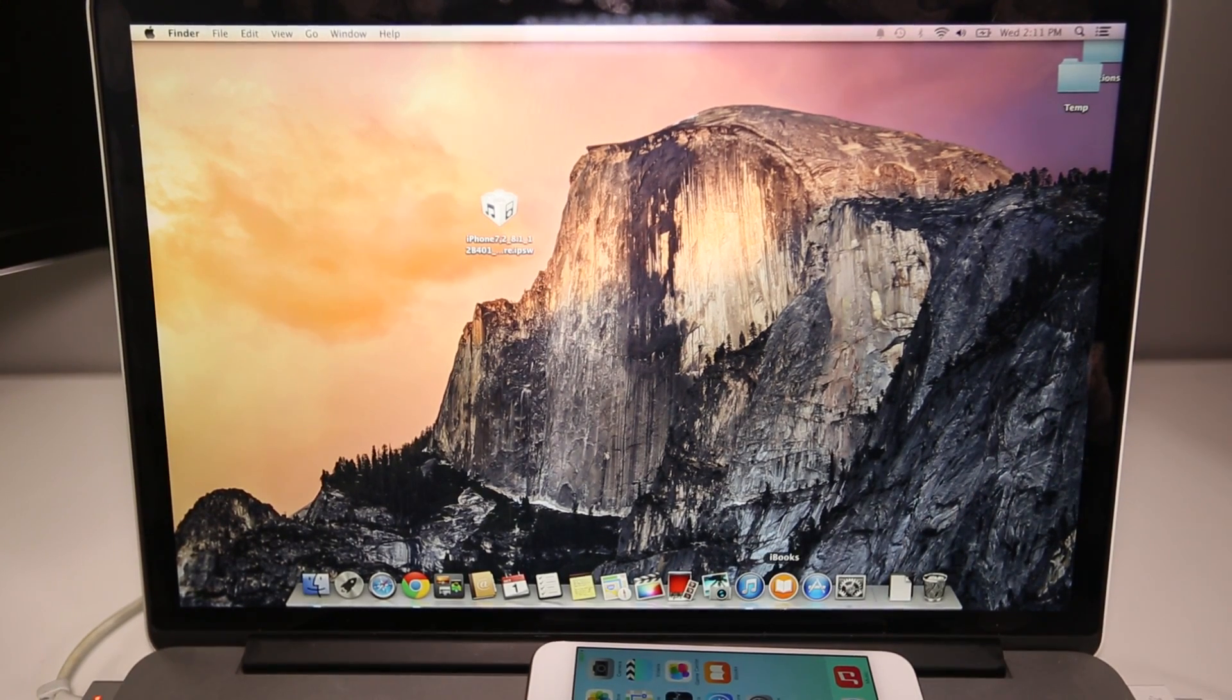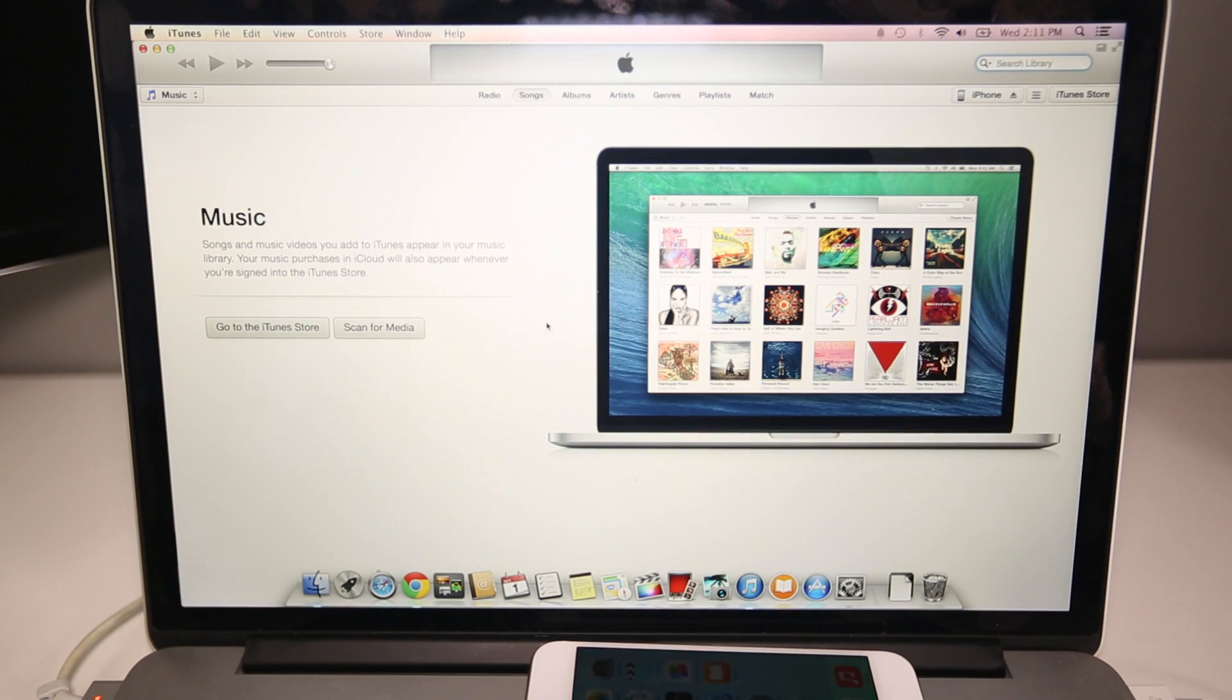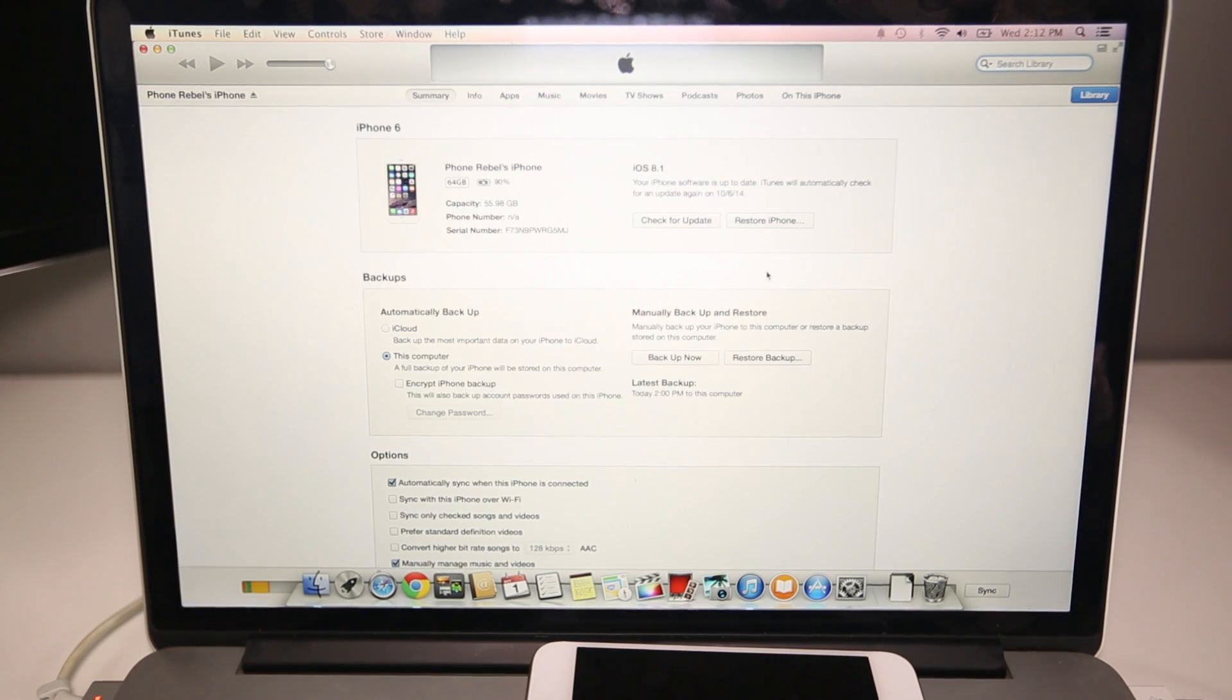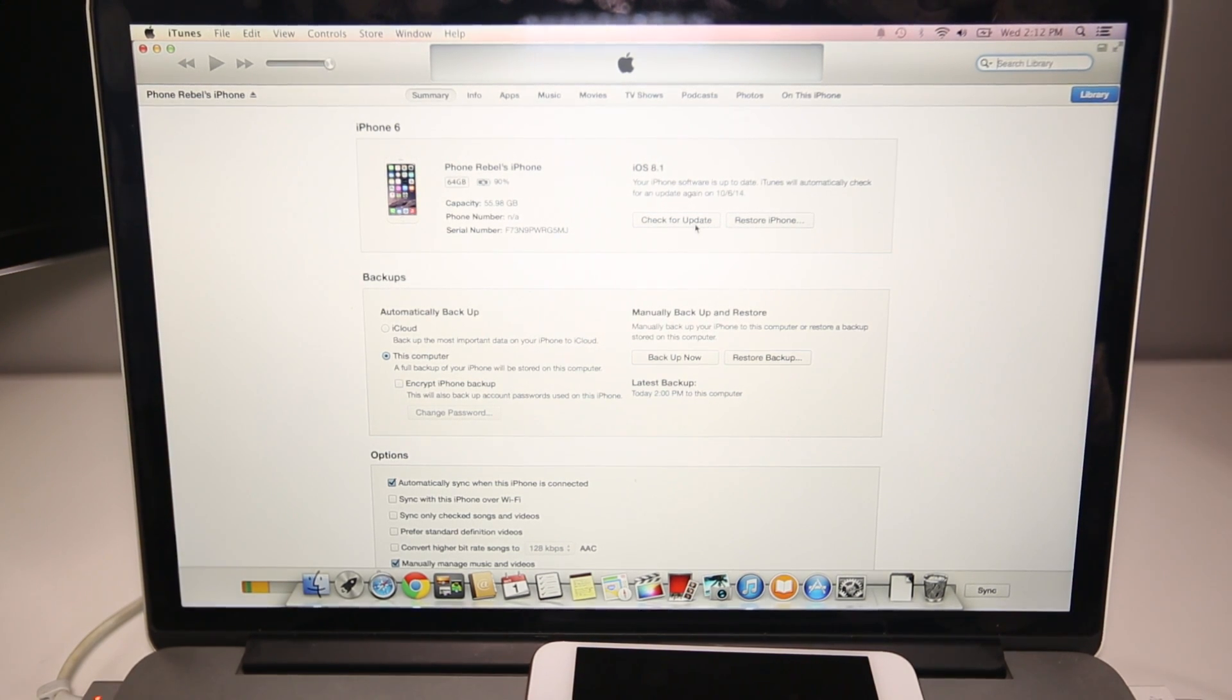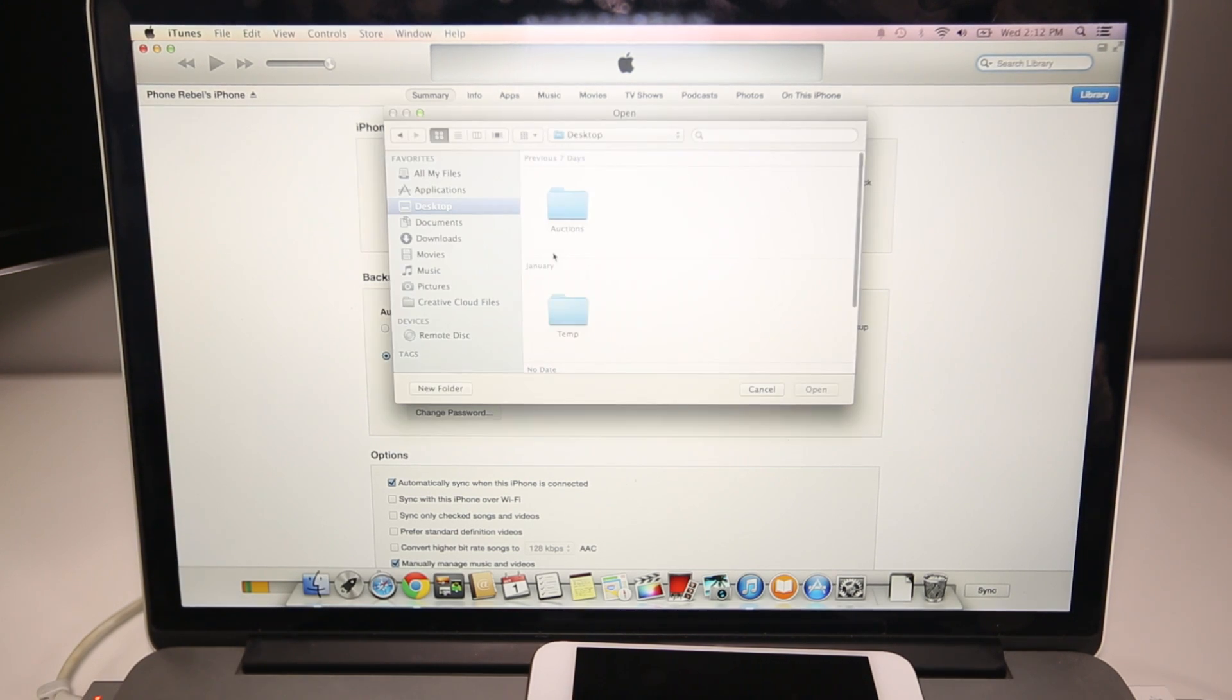So go ahead and open up iTunes. In iTunes, navigate to your device. Now in here, if you're on a Mac computer, hold the Option key and you're going to want to left click check for update. If you're on Windows, you're going to want to hold the Shift key.